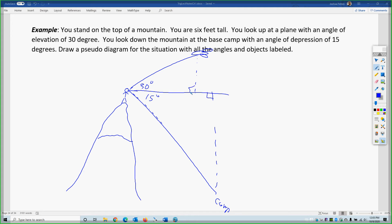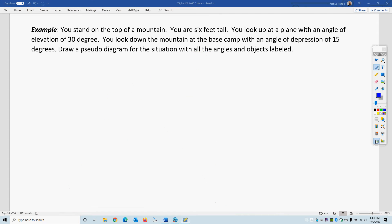Right triangle, right triangle. And I am six feet tall, so this is six feet tall. That would be the information you need in a diagram to properly solve for the right triangles. Let's try some problems.